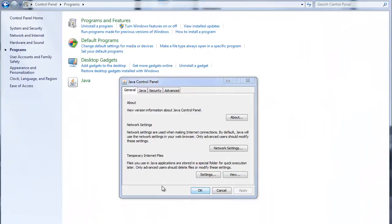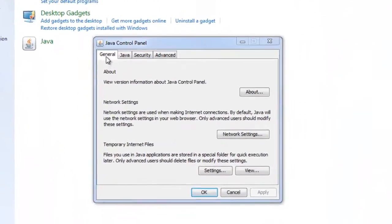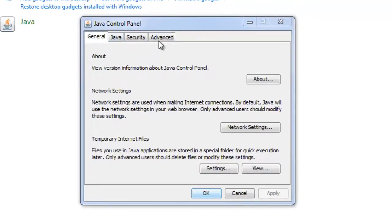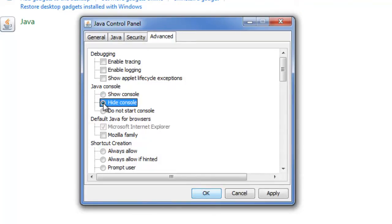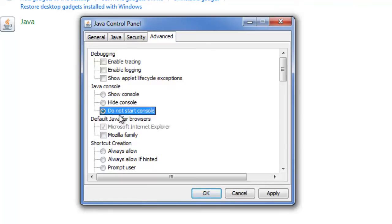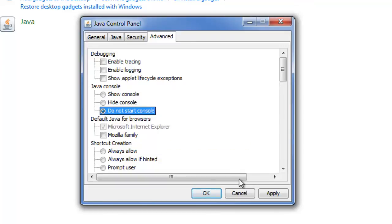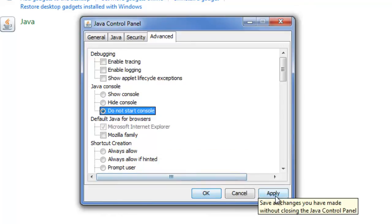If you no longer wish to load the Java console when a Parachat room or other Java applet loads, launch the Java Control Panel again. Under the Advanced Tab, Java Console section, click either the Hide Console radio button or the Do Not Start Console radio button. We recommend the Hide Console button.